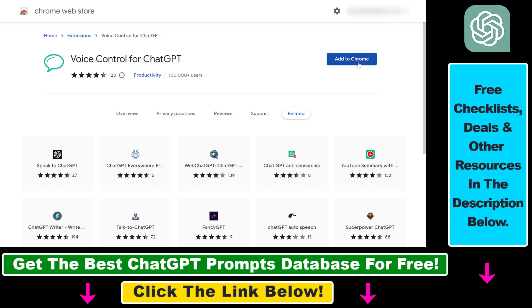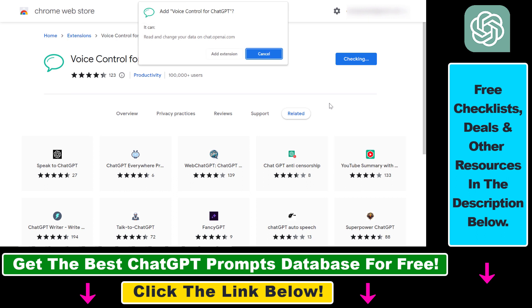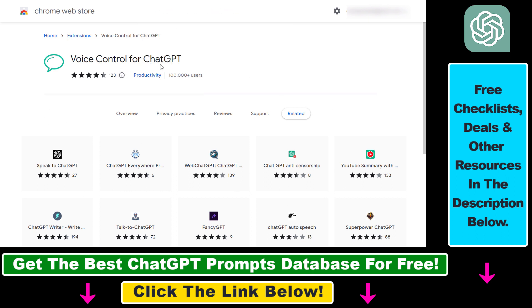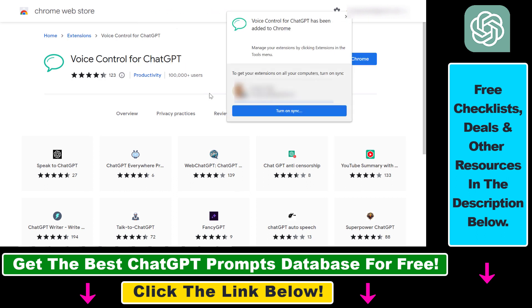And all you have to do is then add to Chrome here, click on that and install the voice control for ChatGPT extension.